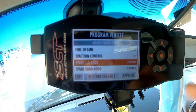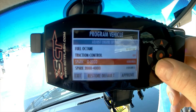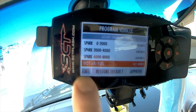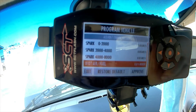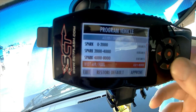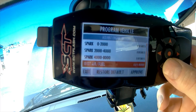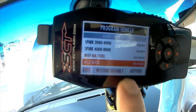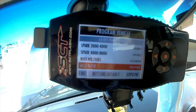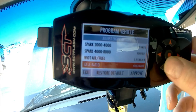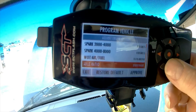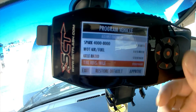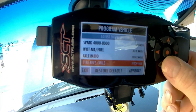You can adjust your spark timing degrees, which I've already adjusted. Wide open air/fuel — you can richen your fuel mixture at wide open throttle, mine's already done. Axle ratio — if you've got a different rear end axle than stock, you can adjust that; I'd leave it alone if you don't. Tire revs — if you've got a bigger tire, you can adjust that accordingly.